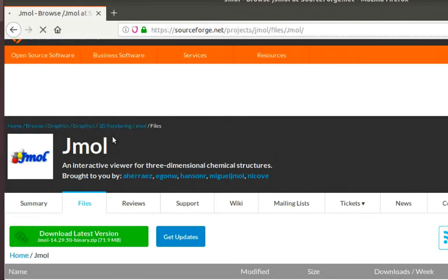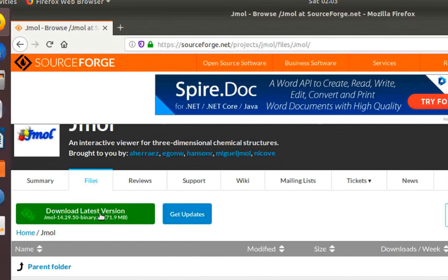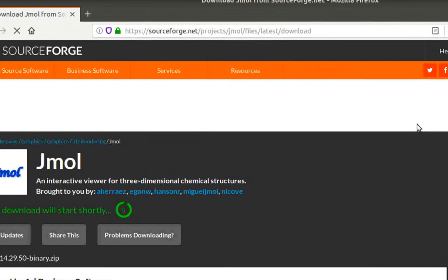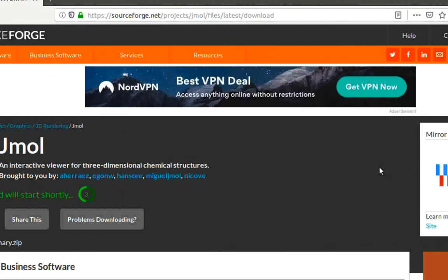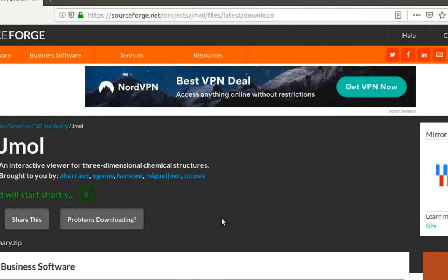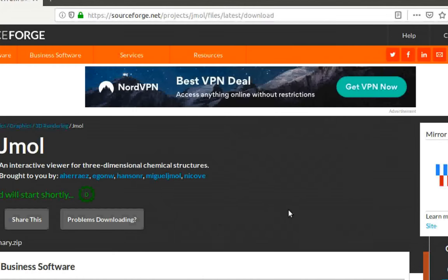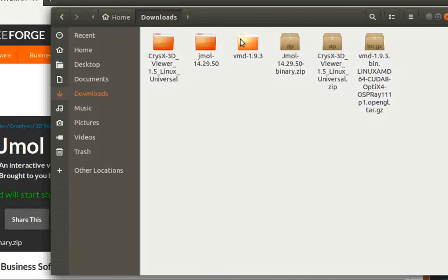Click on download latest version. It's around 72 megabytes. I already have it downloaded so I won't download it again, but in your case you can go ahead and save the file. I already have it here in my downloads folder.